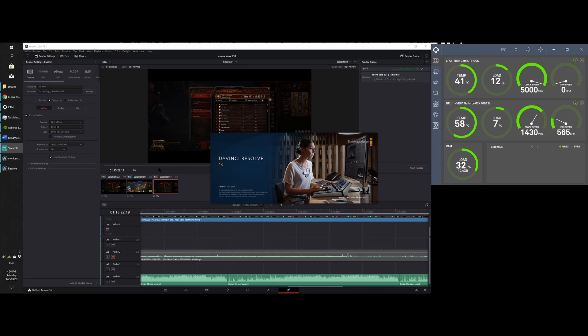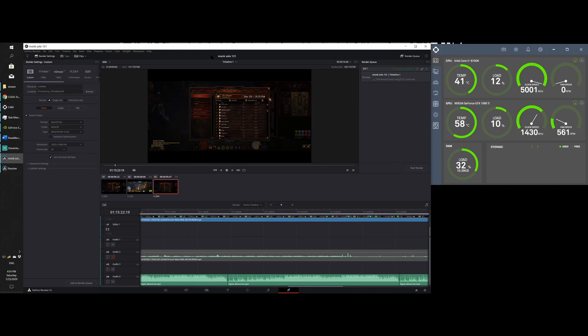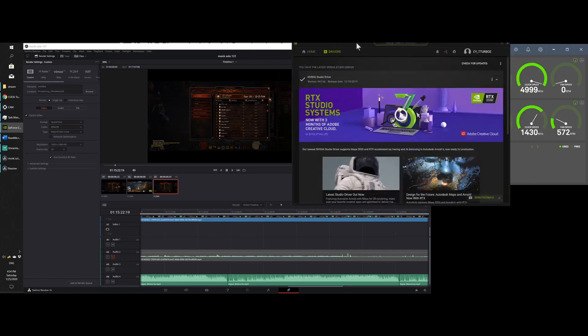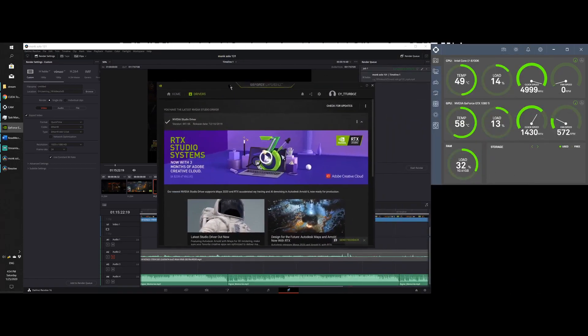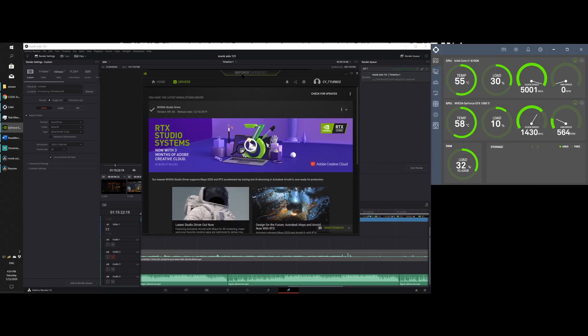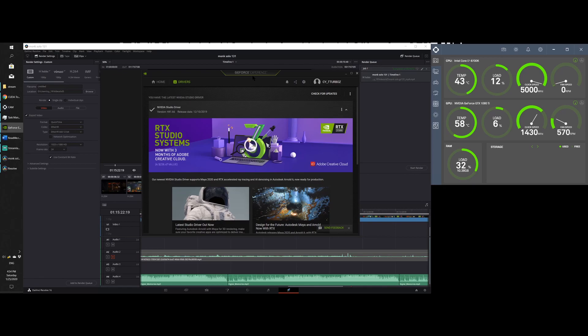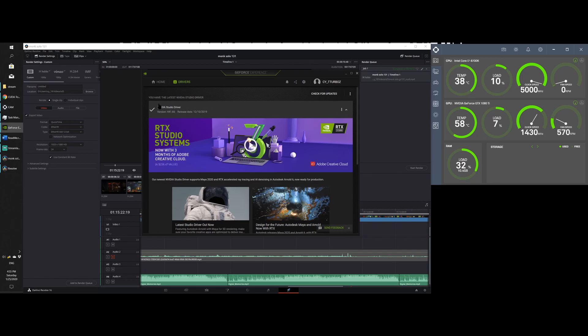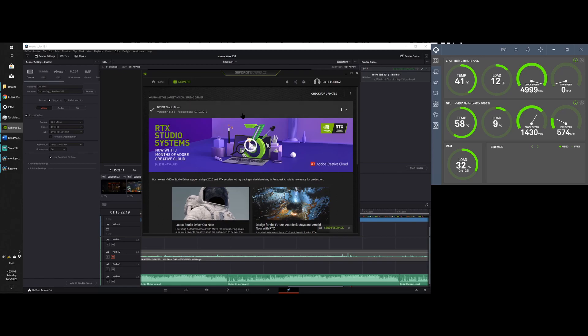So I have the DaVinci Resolve 16.1.2.026 version. Okay, and I have the GeForce 1080 Ti graphics card. So go to your GeForce, if you have the GeForce 1080 Ti or any GeForce NVIDIA video card, go to the GeForce experience, go to drivers, make sure your NVIDIA studio driver is up to date. The newest one so far is a 441.66 version. That's the driver for your graphics card.